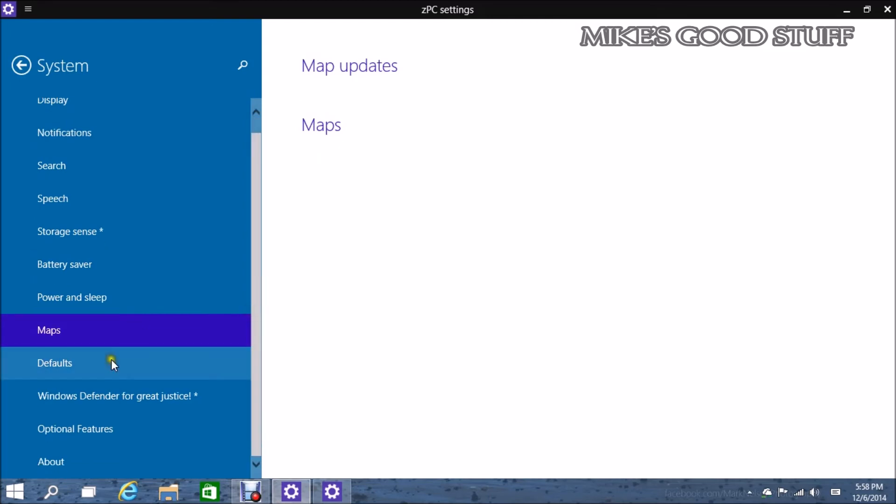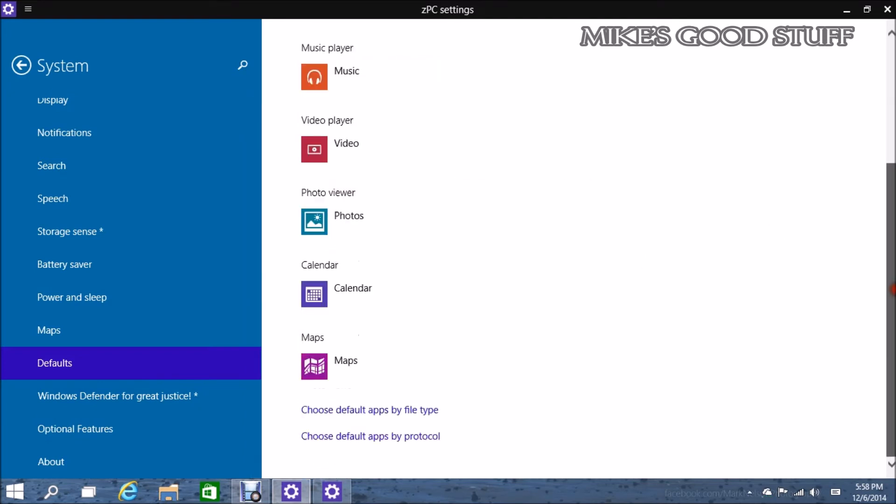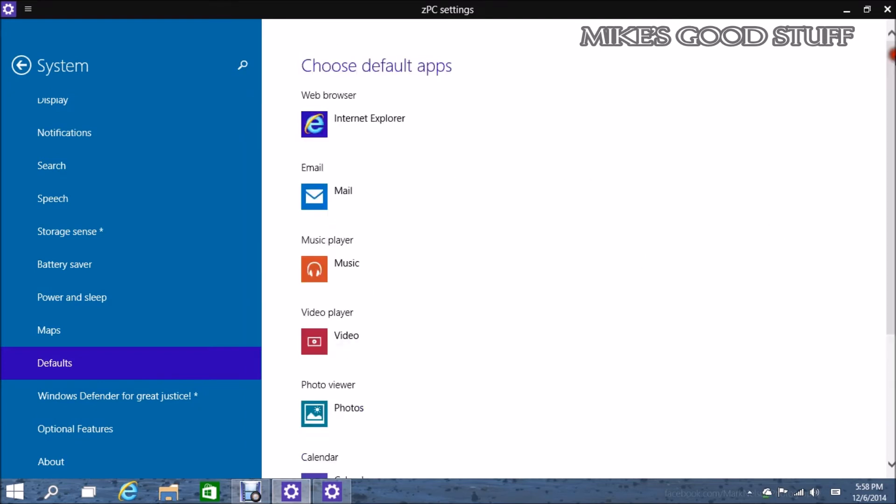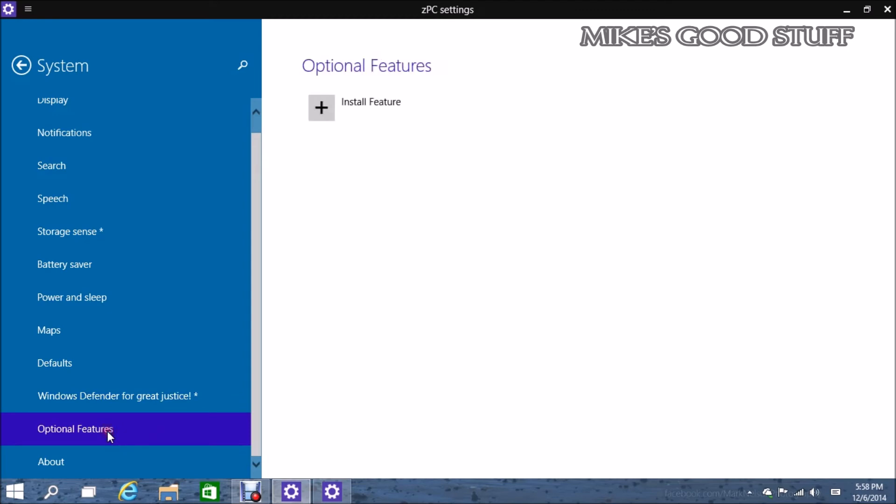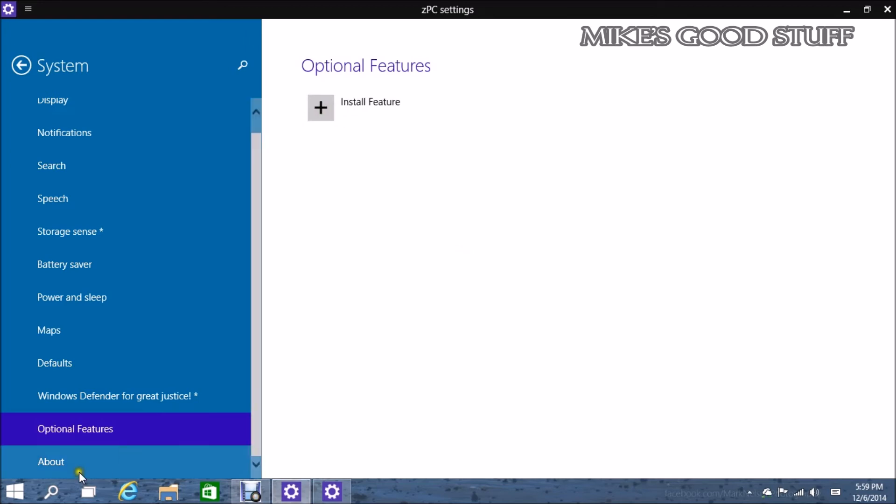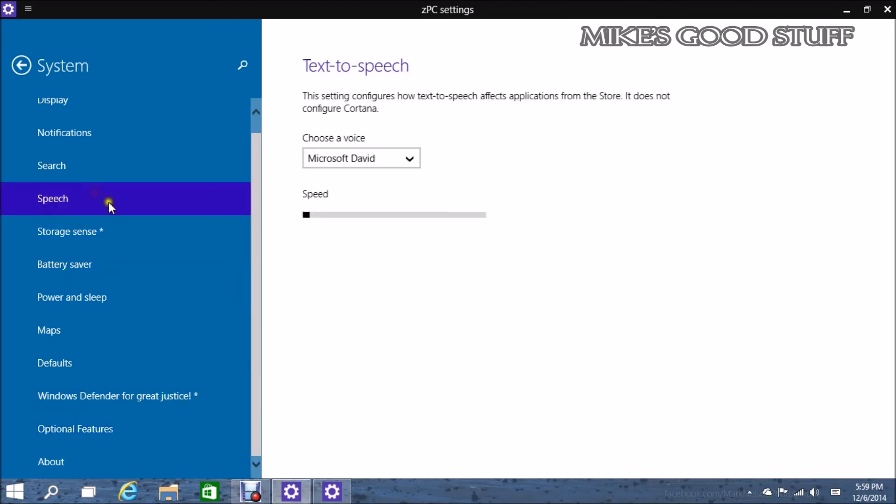So I don't know if they're going to move that there or not. A lot of the stuff is a little confusing. You'll be able to access stuff from multiple different places. Power and sleep, maps options. You can set your default video player, music player, web browser. Windows defender for great justice. It's a hilarious name. And then there will also be some optional features apparently for you to add additional settings, features, or something.